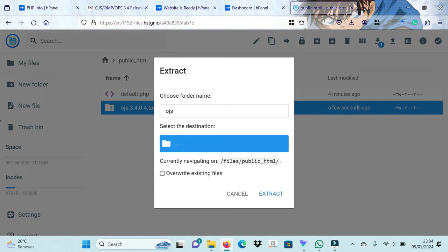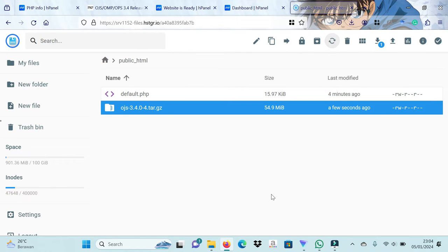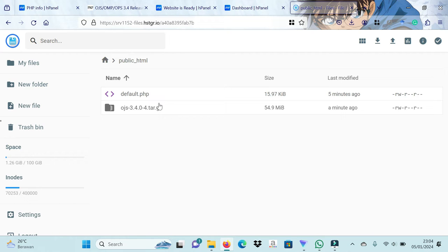Move the OJS folder file into the public HTML folder. Don't forget to create a Files folder to save the OJS article PDF.